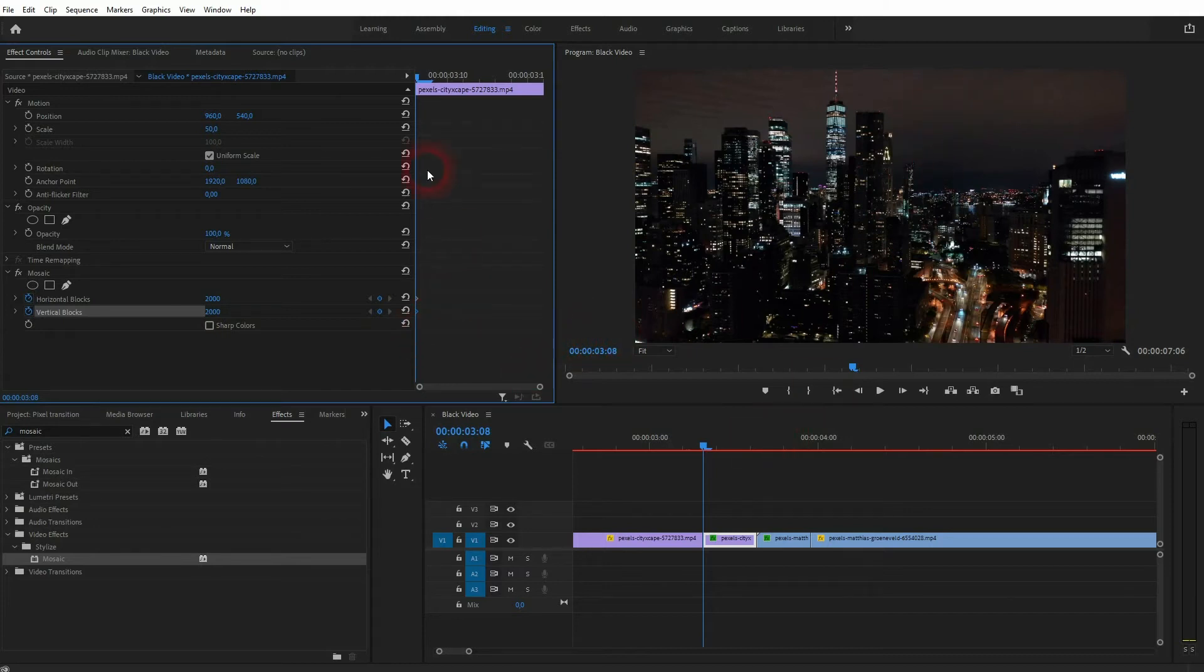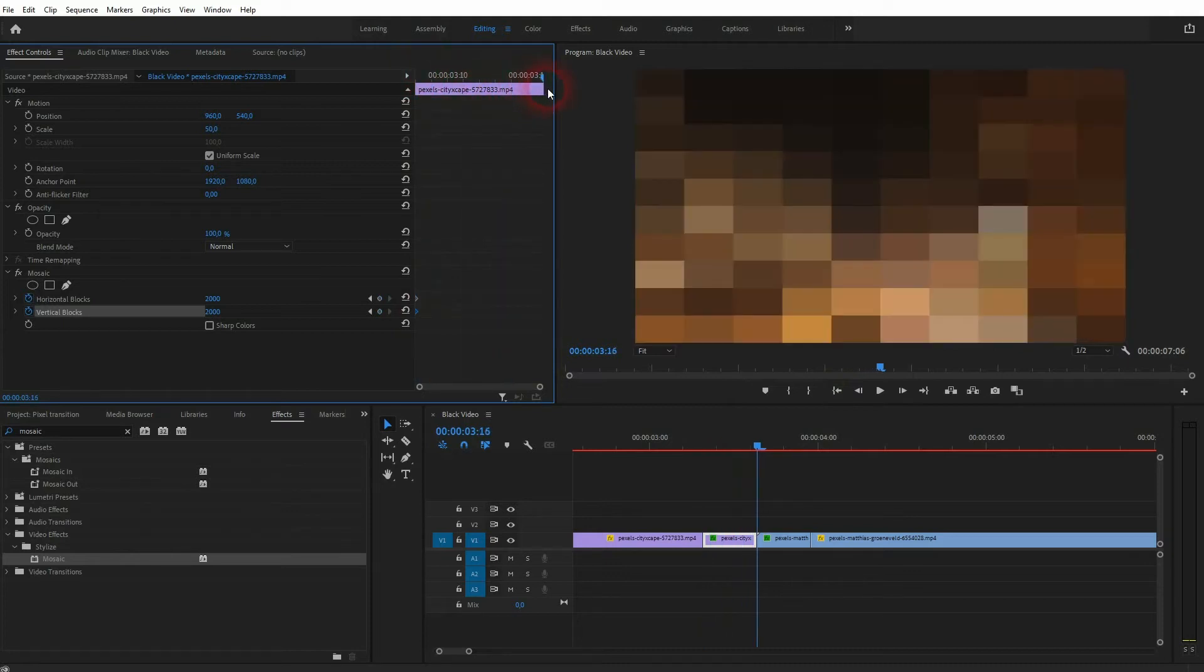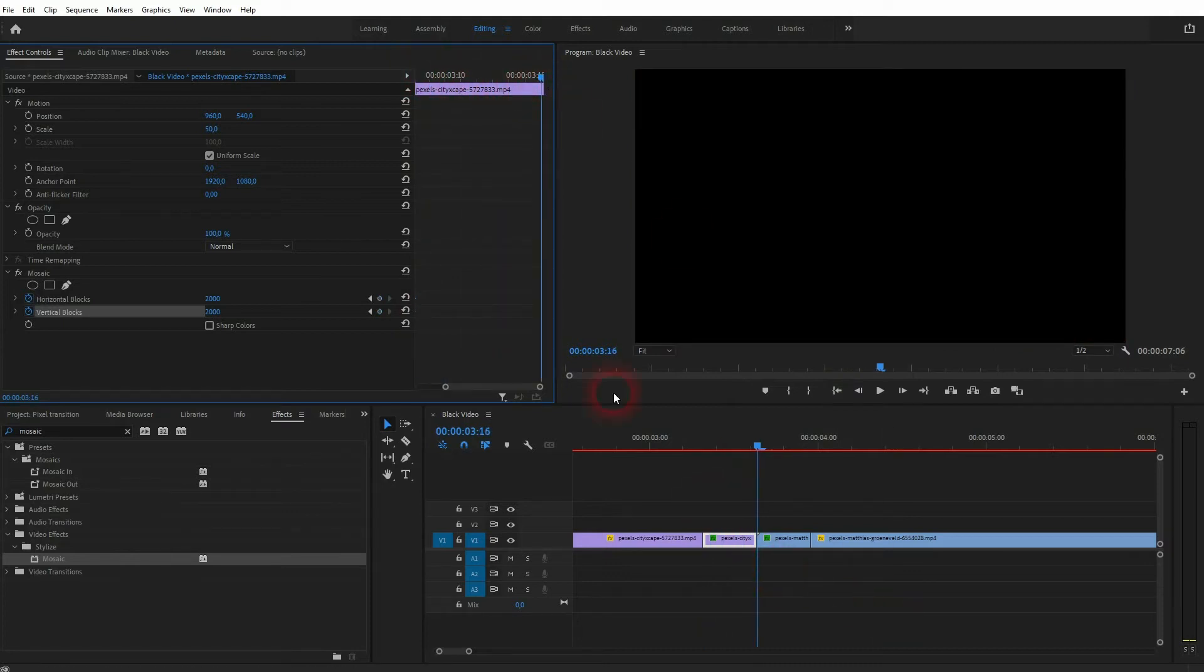Let's go to the end position and I create new keyframes. And I'll set it to, let me try 50.